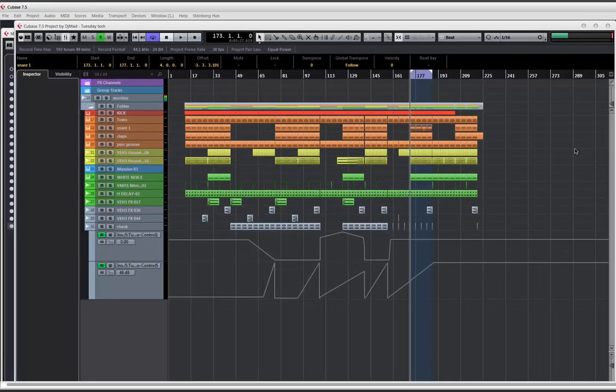DJ Mad at MAD once again, another tutorial — Cubase 7.5. Today we are going to be talking about sidechaining, the many different ways of sidechaining in Cubase 7.5. I believe in previous versions you could do just about the same, until around version 4 or so. Before we get into it, please hit the like button and make sure you subscribe to the channel. It'll encourage me to keep doing these types of videos. Thank you so much — let's dive right in.